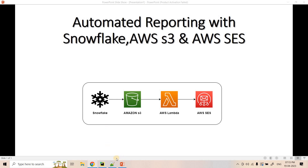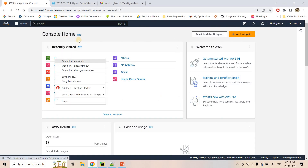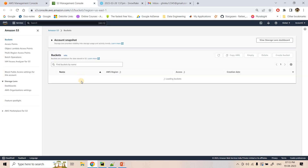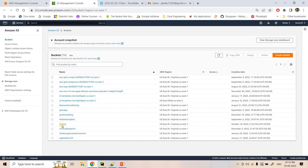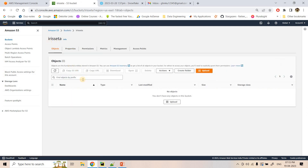Without further delay, let's implement this. I'll first go to my AWS Management Console and open S3 in a new tab. Here you can see our S3 bucket is already created; we are going to create our Snowflake external stage pointing to this particular bucket.